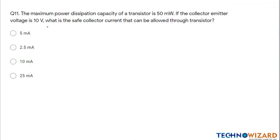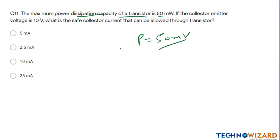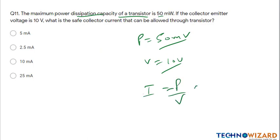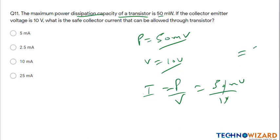Question number eleven: the maximum power dissipation capacity of a transistor is given as 50 milliwatt. If the collector-emitter voltage is 10 volt, the safe collector current is I equals P divided by V equals 50 milliwatt divided by 10 equals 5 milliampere. Option A is the correct answer.